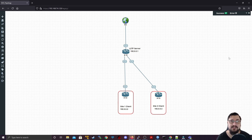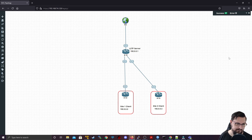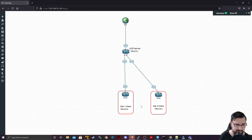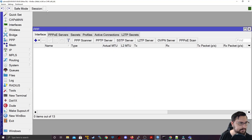We're going to be using the clients to get between LAN subnets that we're going to configure on each client. This is actually going to be a pretty fun exercise, and you can do this with most of the other tunnels as well. But L2TP is very useful for this.